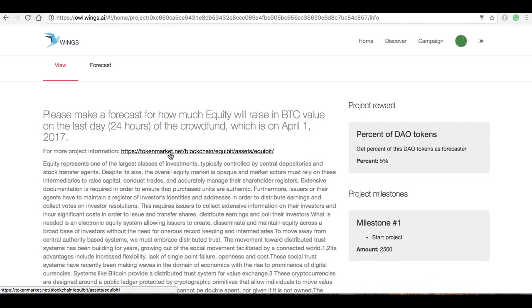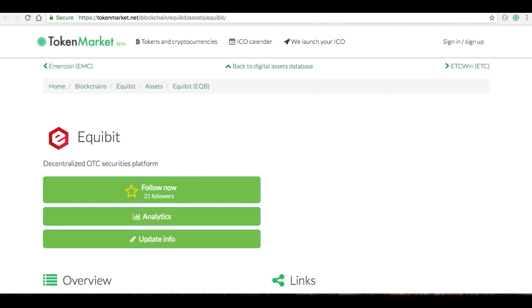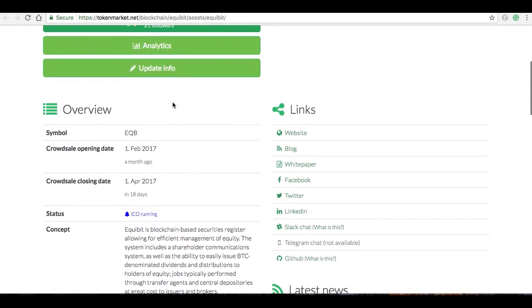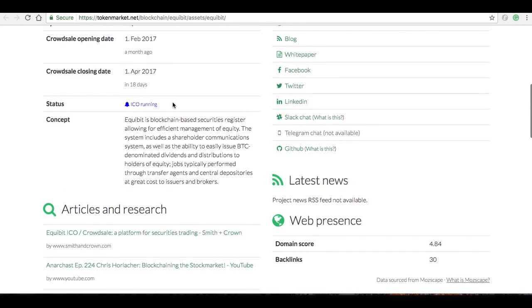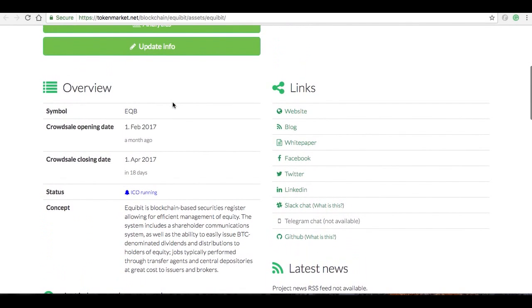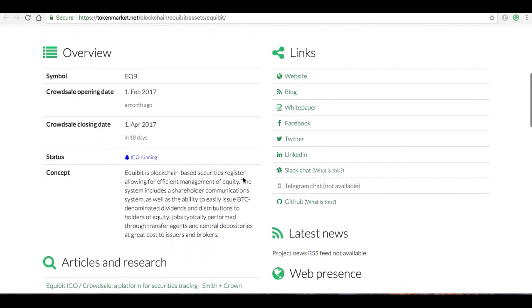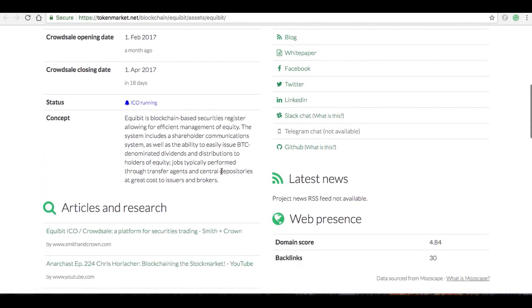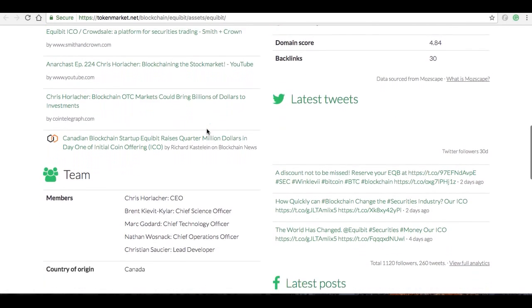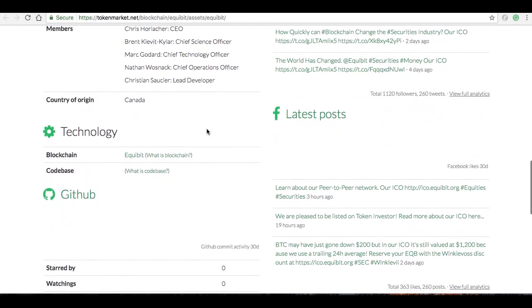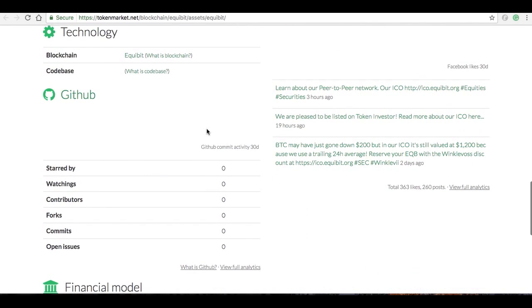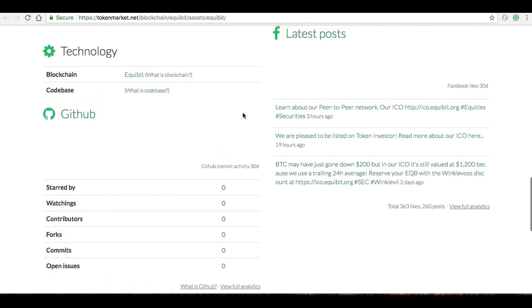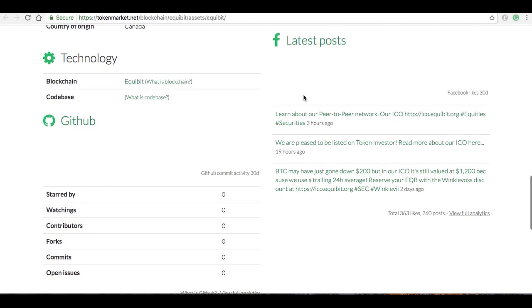So I could read a bit about Equibit here, and I can click on this link which takes me to our friends over at Token Market. They've got a whole bunch of information here: website links, blog, white paper, Slack chat, you name it. You can read all this stuff here, look at the team, technology, take a look at if they've got anything going on in GitHub, what their latest Facebook posts are, all that kind of stuff.